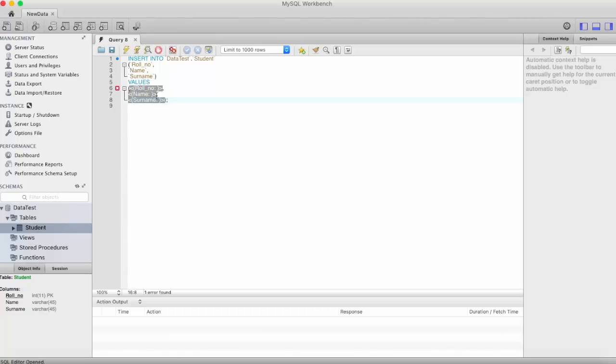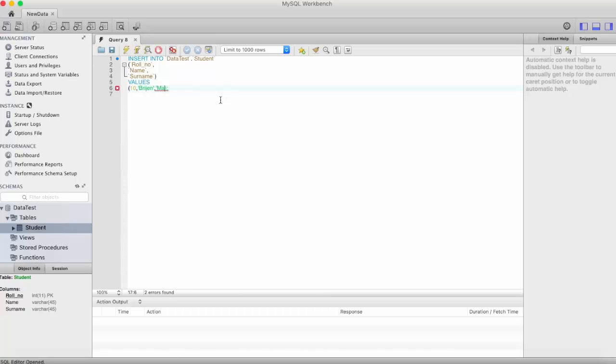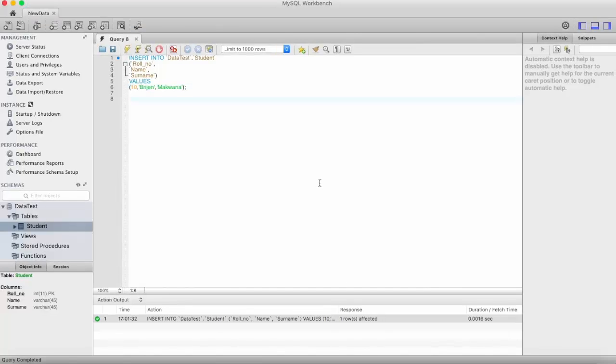Just erase this. Now we want to insert one record. First thing is role number, let's insert 10, then separate the value by comma. Name, and then surname. Now execute this.